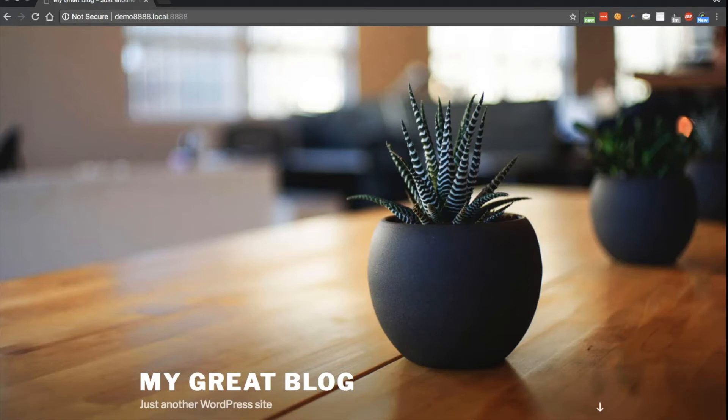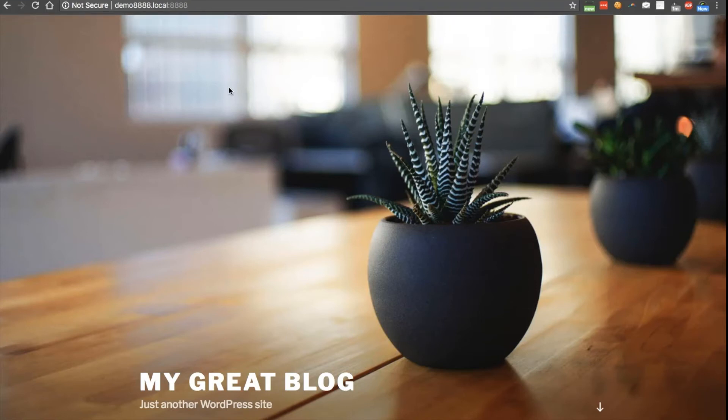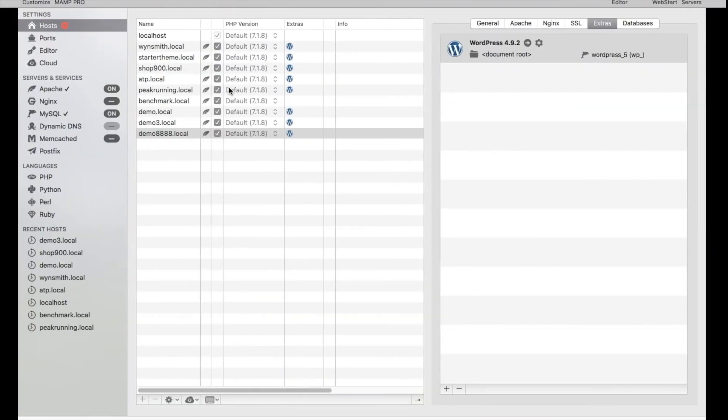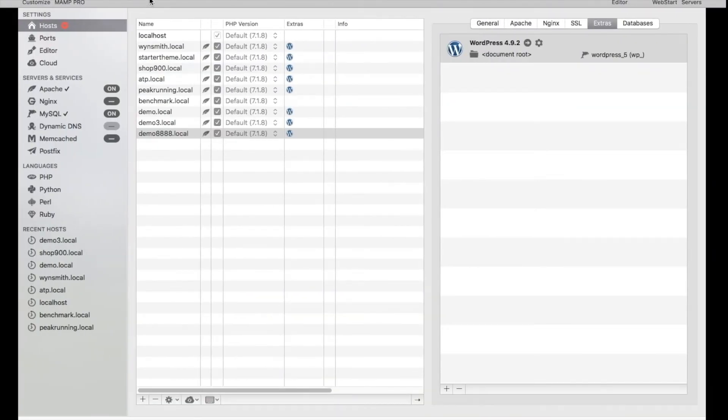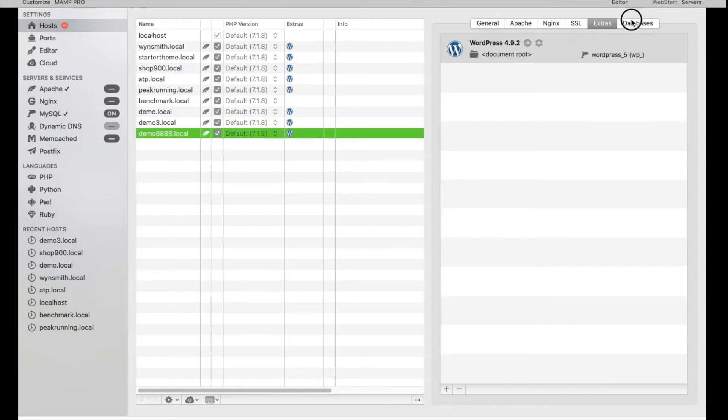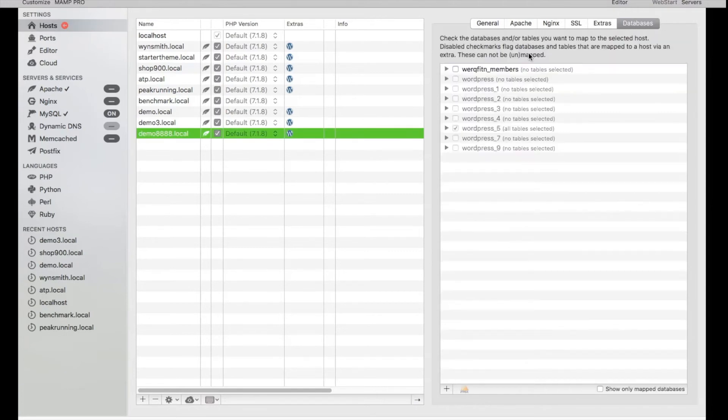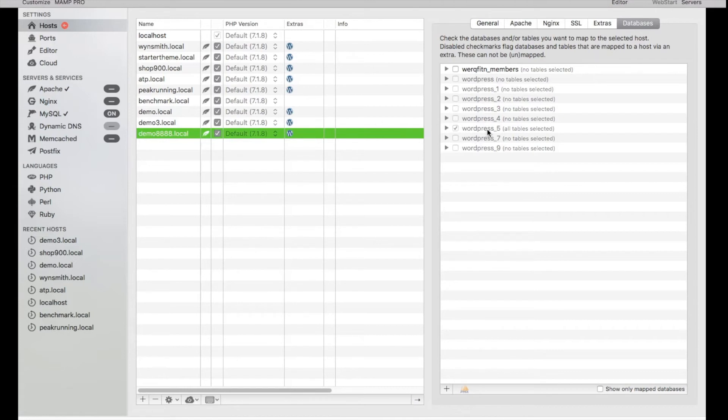Now that we're on the same page, let's go ahead and fix it so that we don't have to type in the port number every single time because that can be annoying. What I'll need to do is go to database, and it looks like this site's being installed on WordPress underscore 5. That's the database.